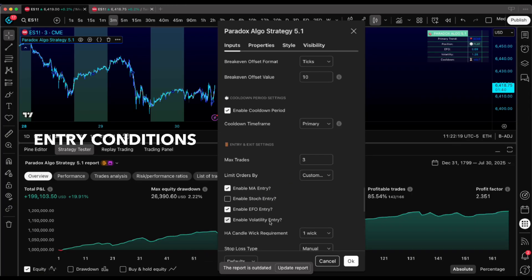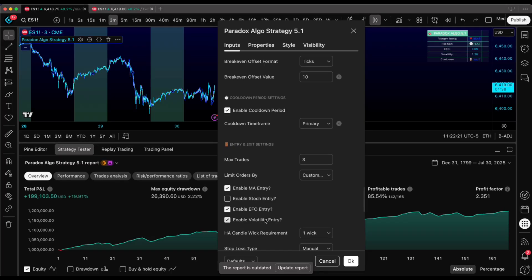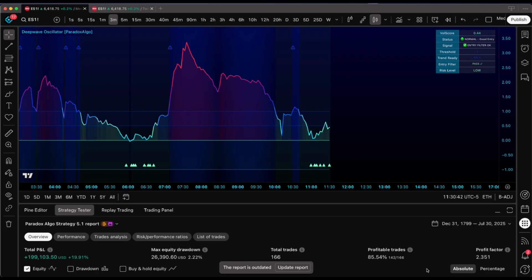Entry conditions. This is where the real customization happens. Deep Wave has been my secret weapon lately. Most people are completely sleeping on this filter. It's reading volatility in real time and blocking trades when things get too spicy.